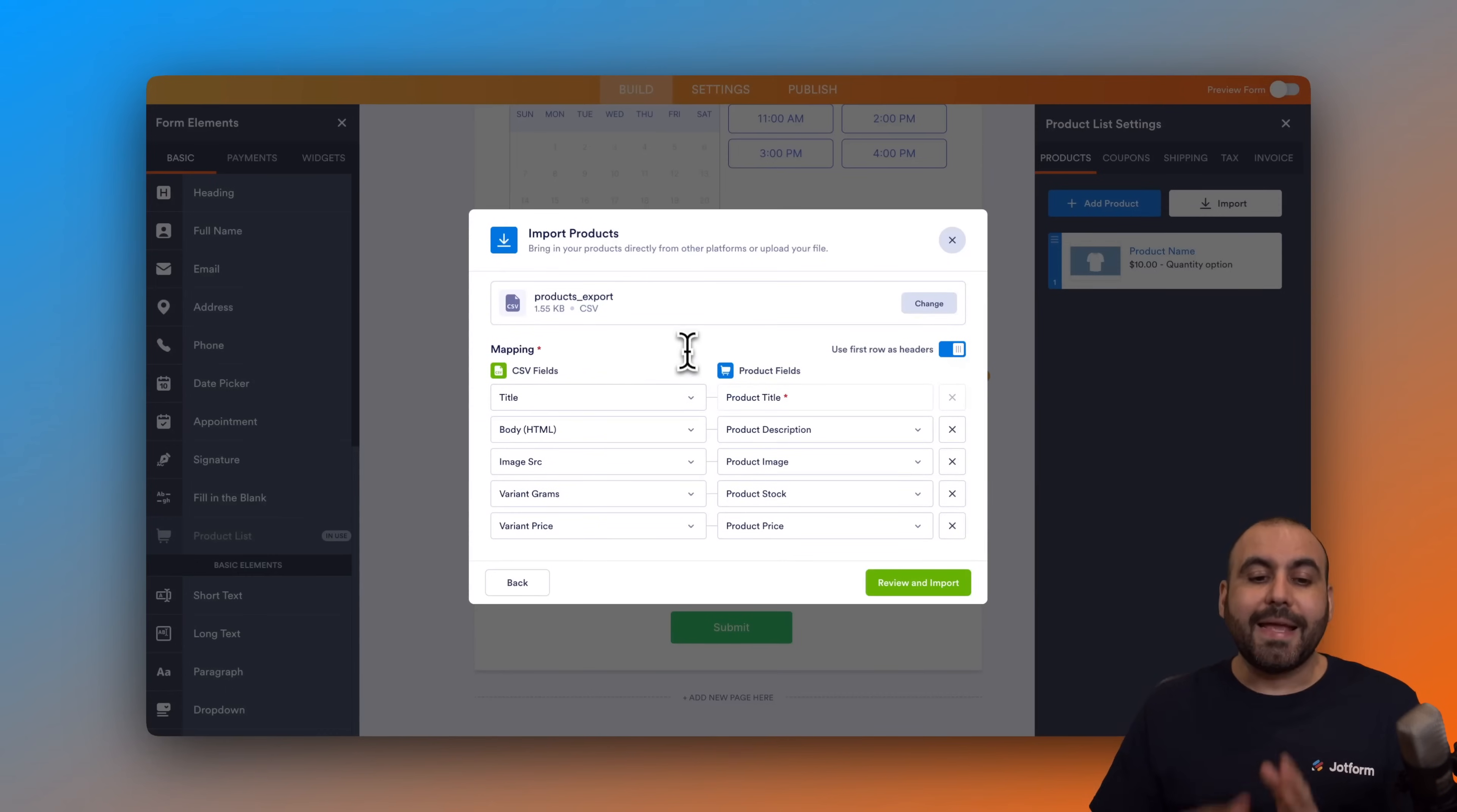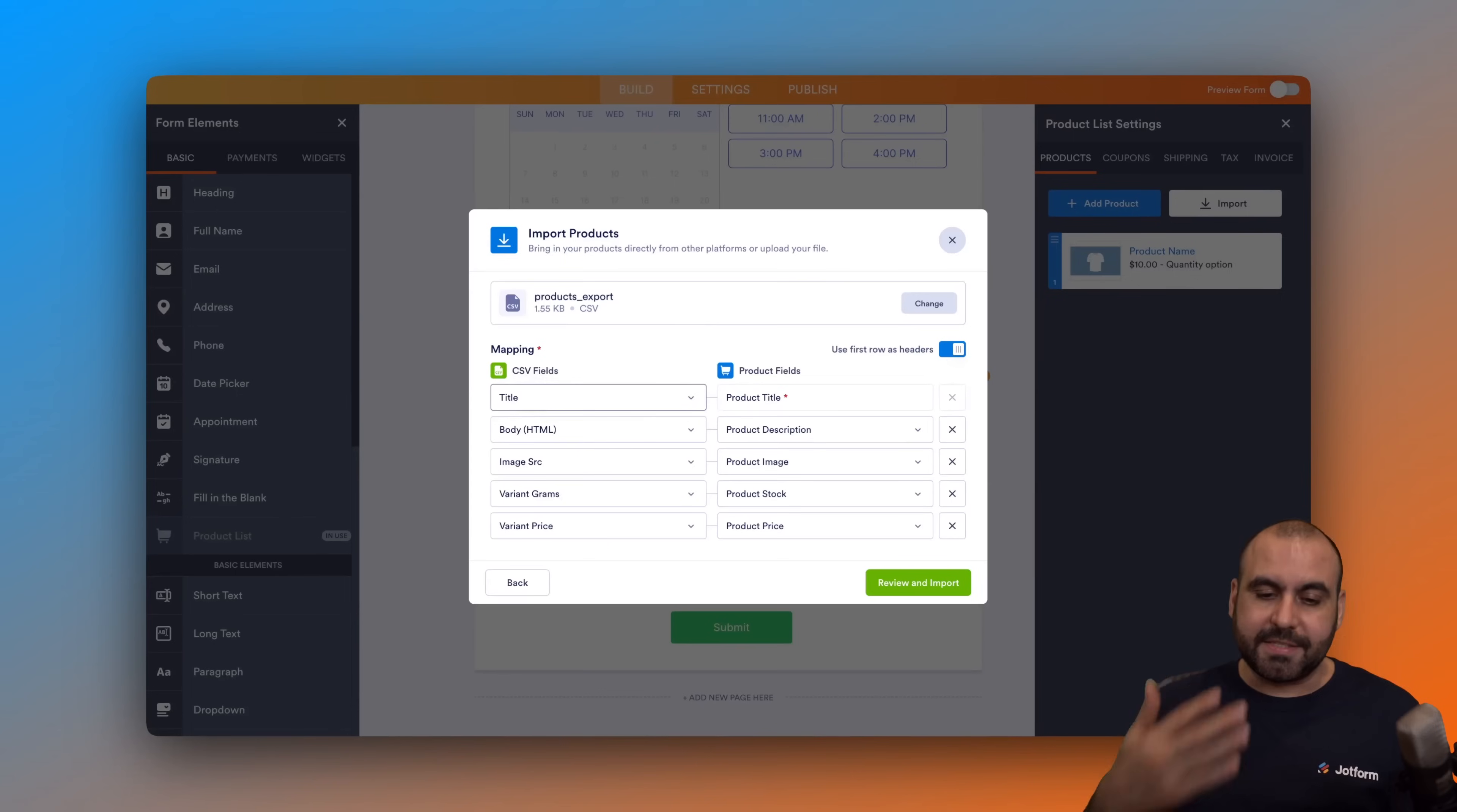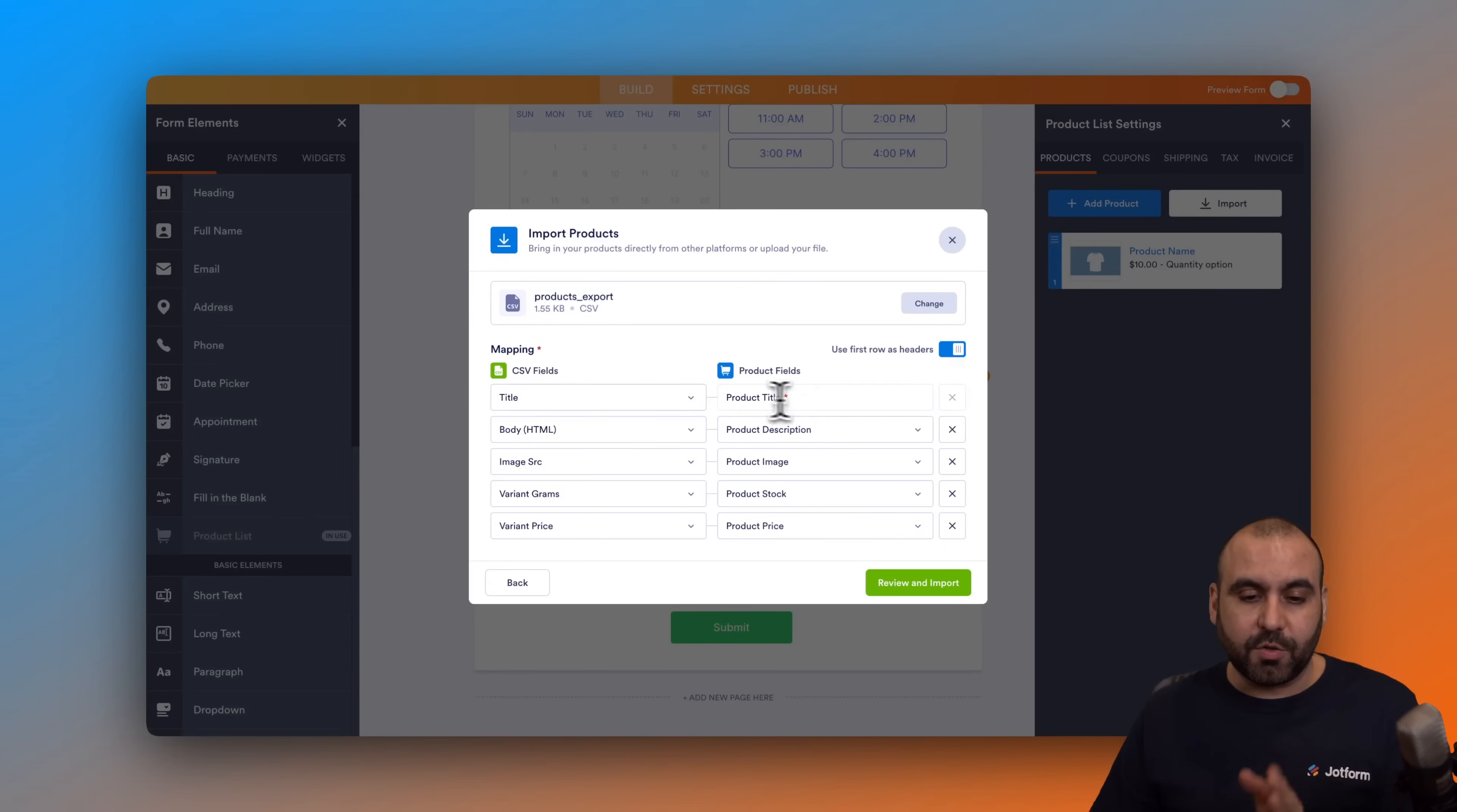First thing we need to do is make sure that the mapping is correct. The CSV has a title, a body, image, variant, etc. and we want to tie those to the right variance so it knows it's reading the correct data. So title with title, body HTML with description - that means it's actually the description.